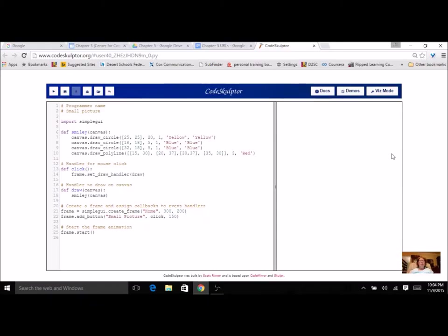This is the small picture assignment. It's very similar to the graphics drawing that you just completed, but that one could have been any picture, really simple, and didn't really matter what it looked like.